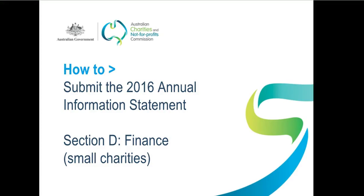This video is designed to help you fill in Section D of your 2016 Annual Information Statement. That's AIS for short.